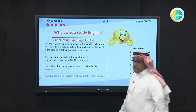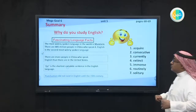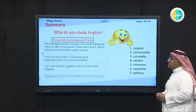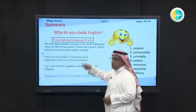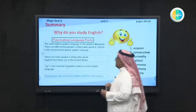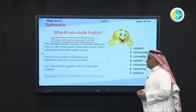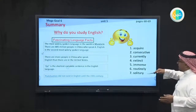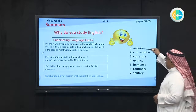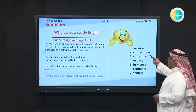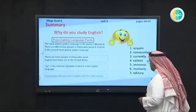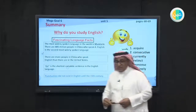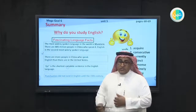To finish our class, here is the summary. Today we answered the question: why do we study English? We mentioned some facts about language — we spoke about Mandarin, Chinese, Arabic, and English. We also identified the meanings of some vocabulary: acquire, consecutive, currently, extract, routinely, and solitary. Hopefully you enjoyed the class. Thank you so much. See you next time.